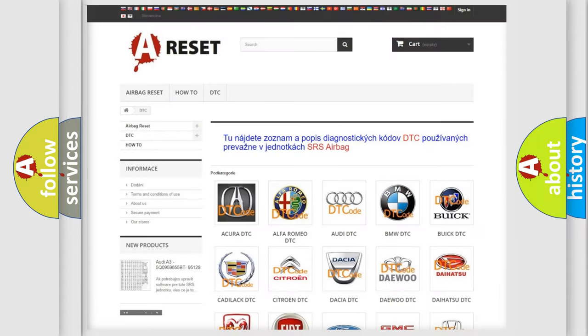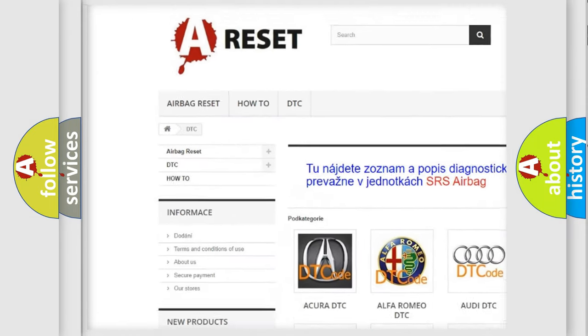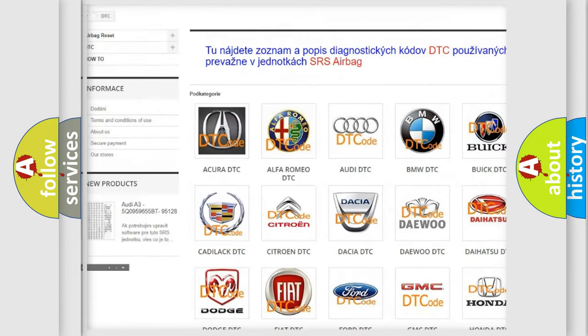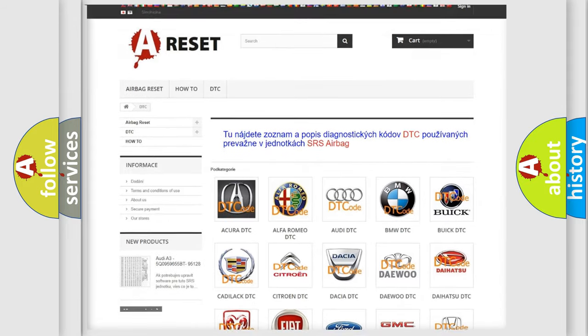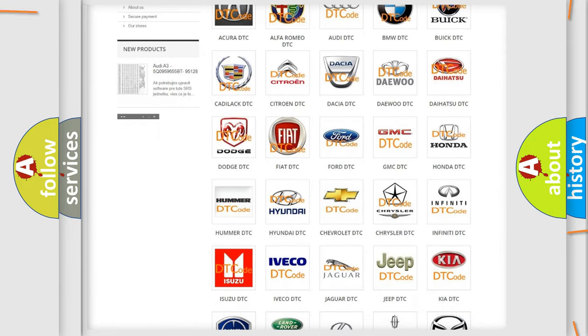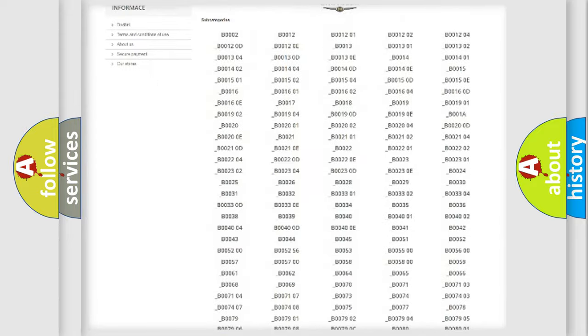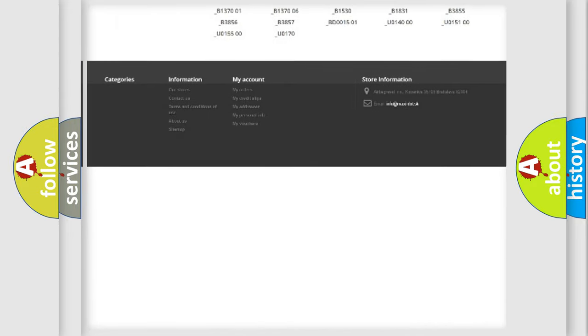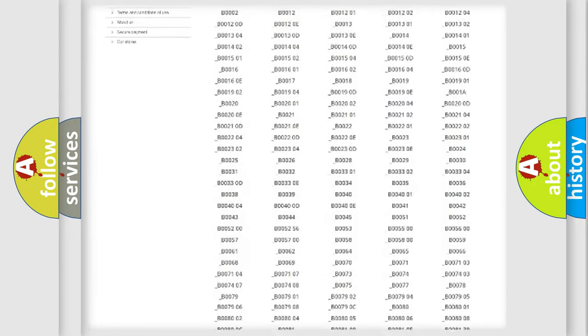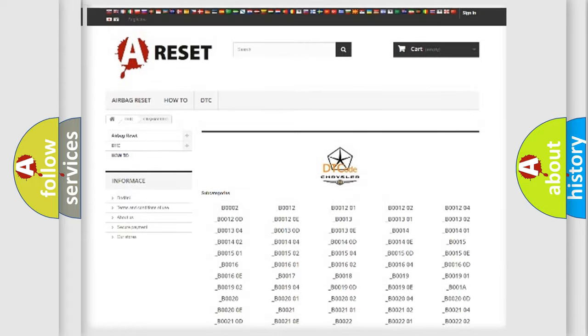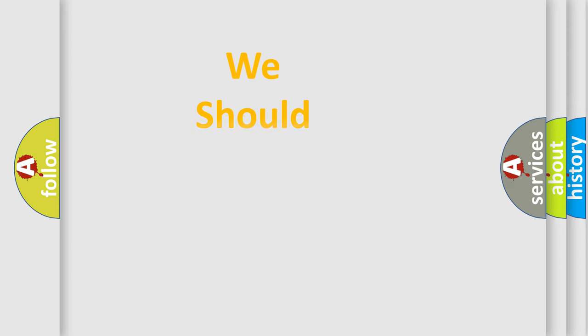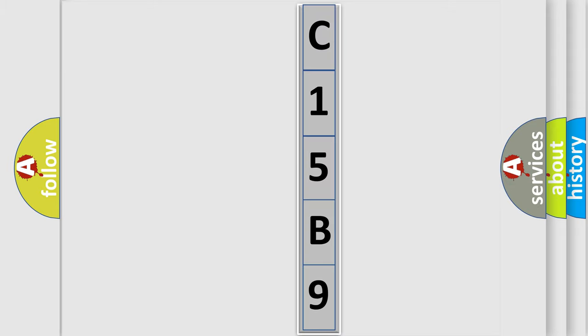Our website airbagreset.sk produces useful videos for you. You do not have to go through the OBD2 protocol anymore to know how to troubleshoot any car breakdown. You will find all the diagnostic codes that can be diagnosed in Chrysler vehicles, and many other useful things. The following demonstration will help you look into the world of software for car control units. You can move the video a bit further.